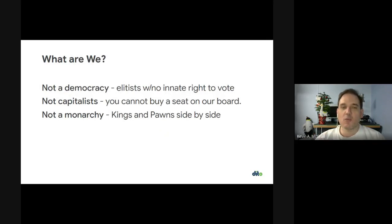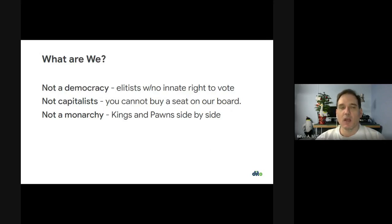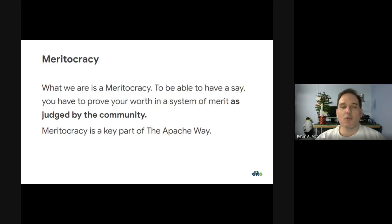But how do we make that change? The Apache Software Foundation is not a democracy — we don't believe people have an innate right to vote. We're not capitalists; you can't buy a seat on the board. We're not a trade organization. We're also not a monarchy — everybody's equal, kings and pawns side by side. We don't care if you're a billionaire or a teenager with $5 in the bank account. If you can program, you have a place here. The reason for that is because we're a meritocracy. To have a say here, you have to prove your worth and have that worth judged by the community. That's a very important concept and a key part of the Apache Way.